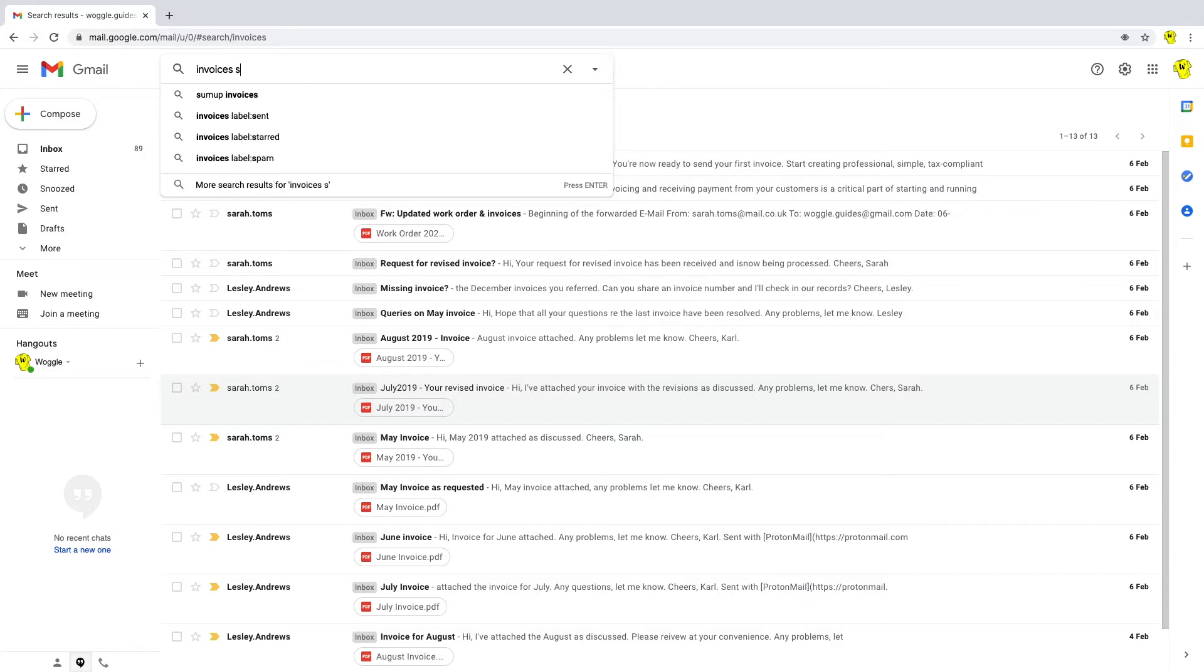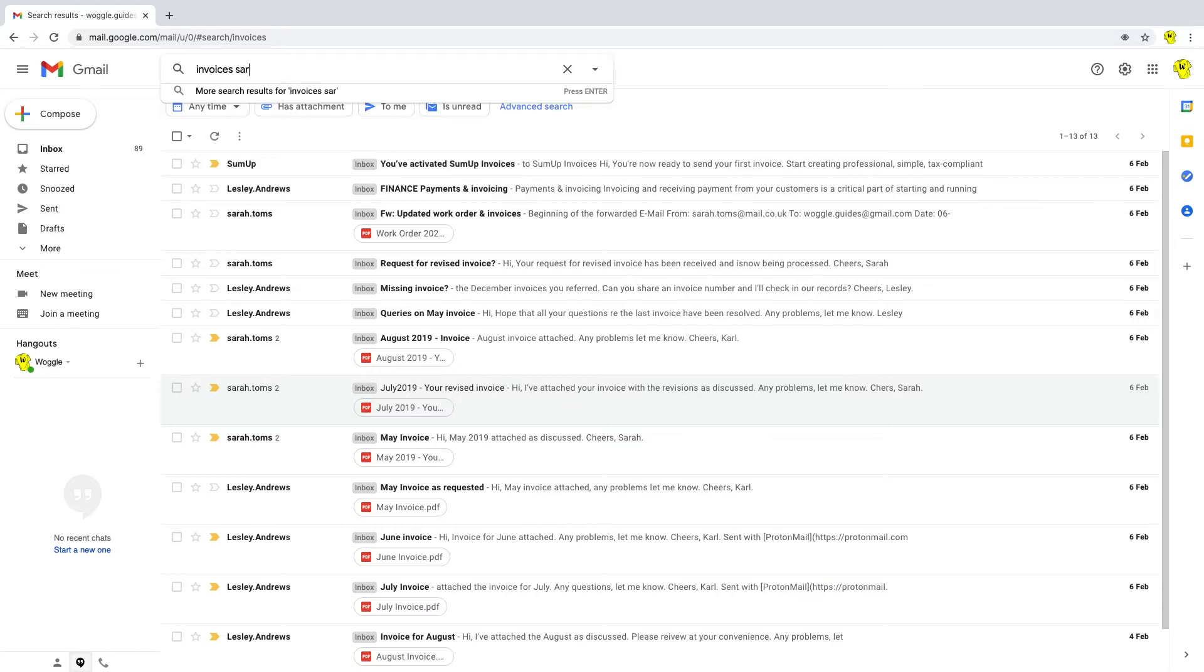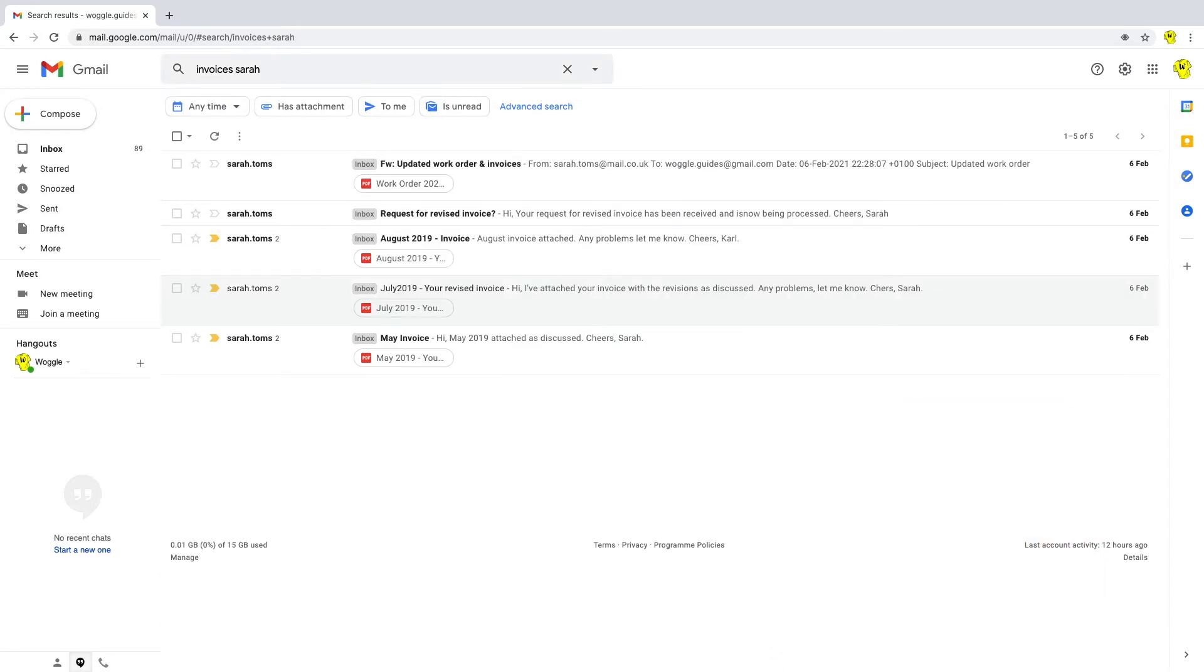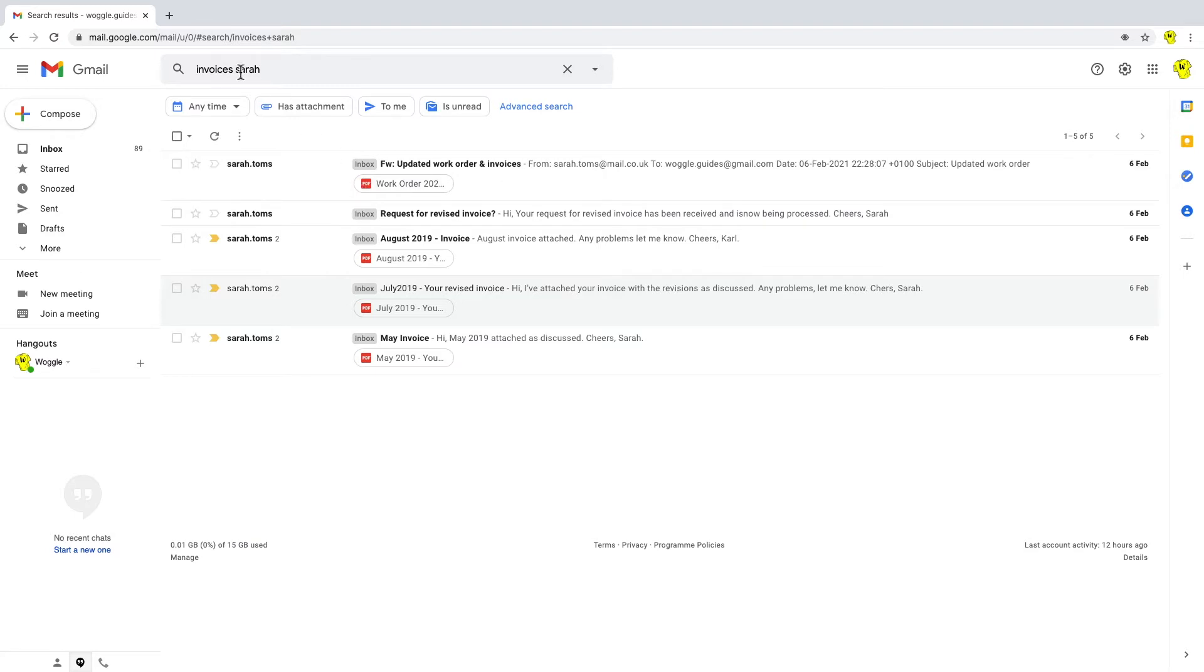And in this case, I'm going to search for the name of the person that I think has sent the emails. And in this case, you see that it brings me back all those invoices from Sarah.